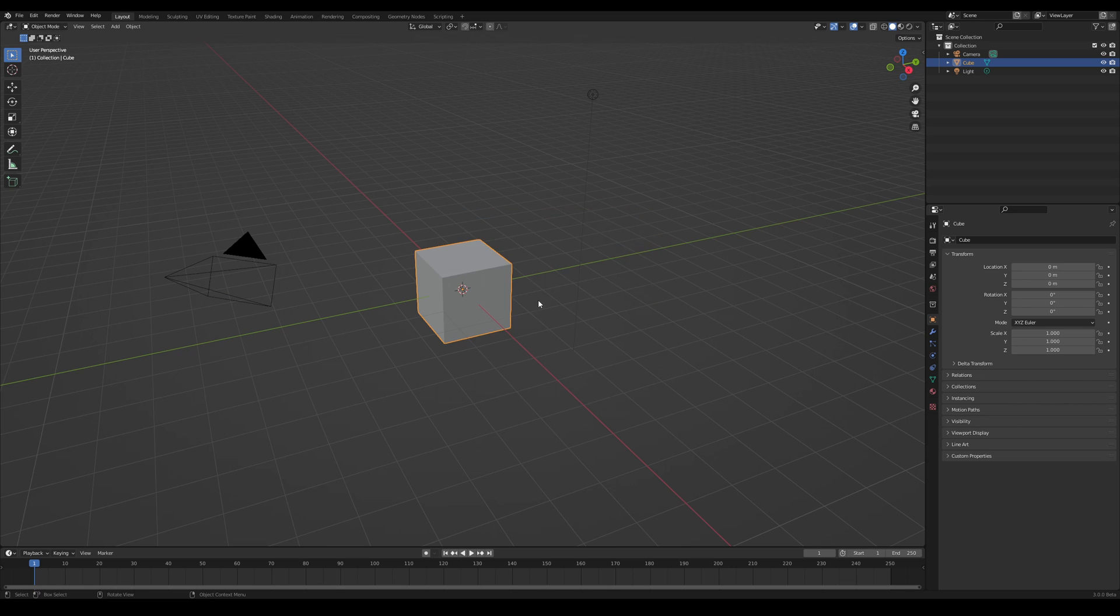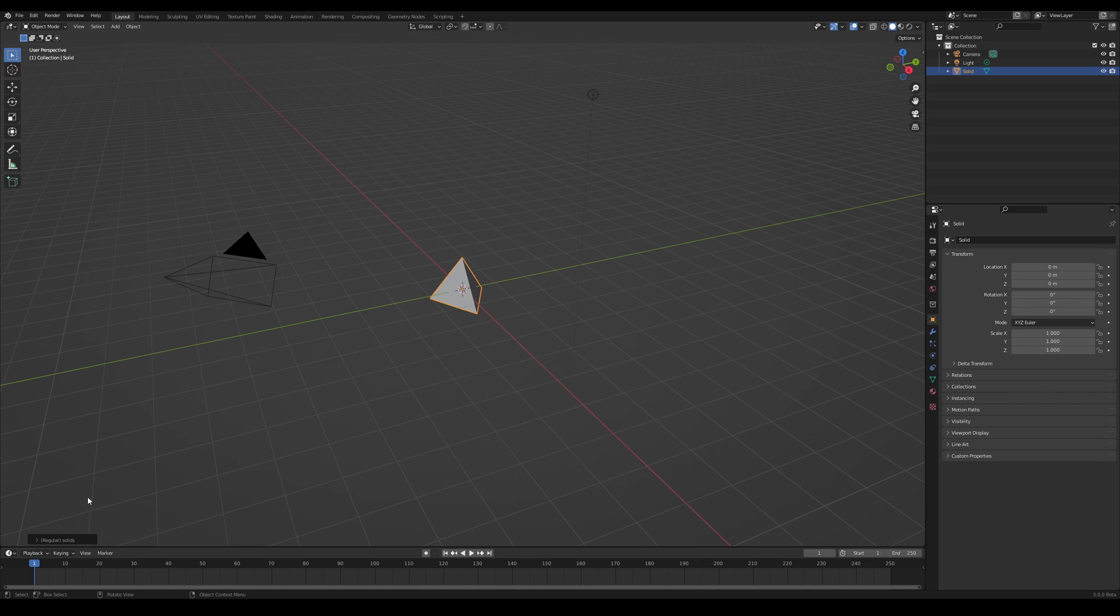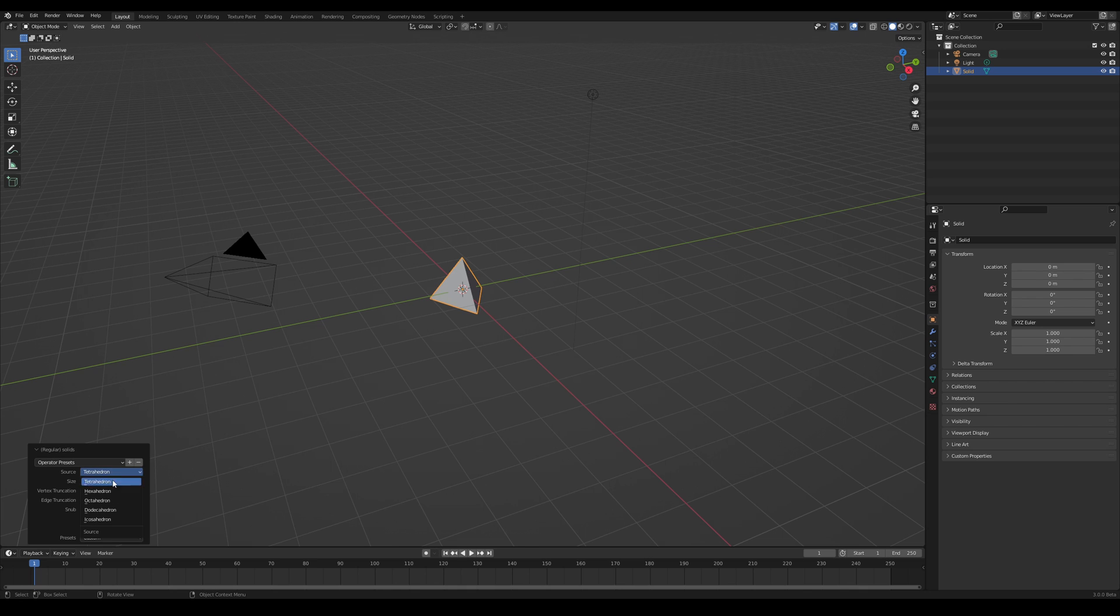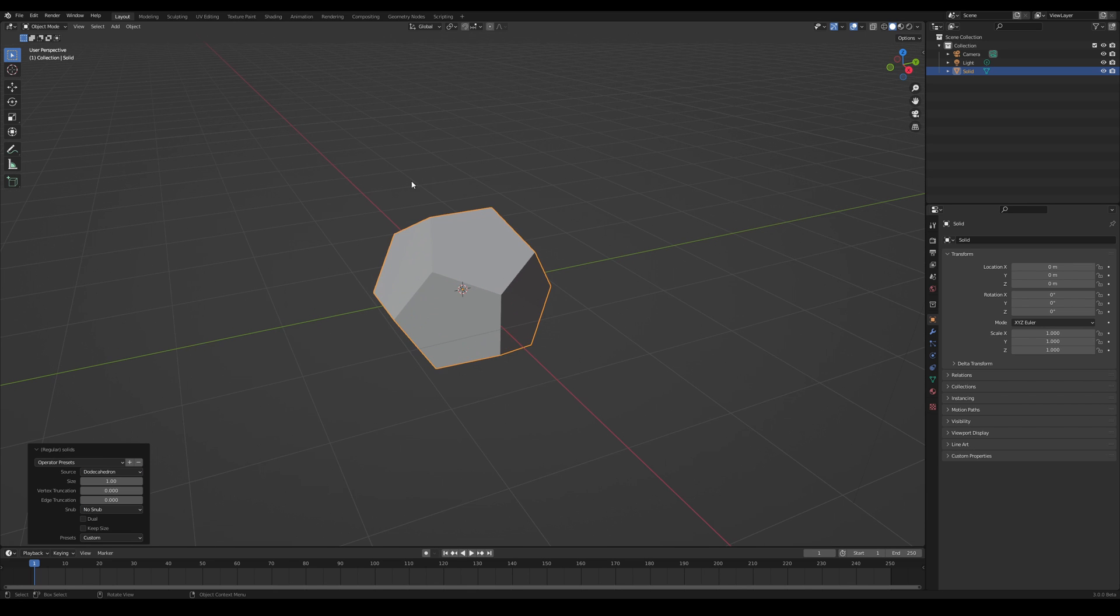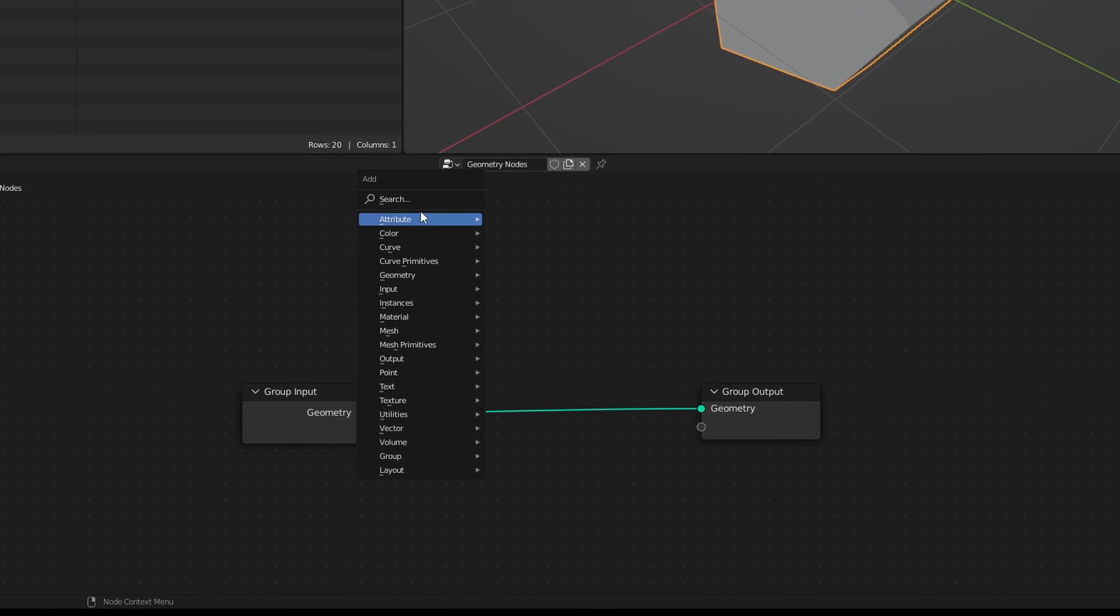Luckily, in Blender 3.0, we can just use one node tree. Quick note, if you're going to use this in the future, your version of Blender might look a little bit different than this because I'm using 3.0 beta, but it should still be possible to complete the tutorial.